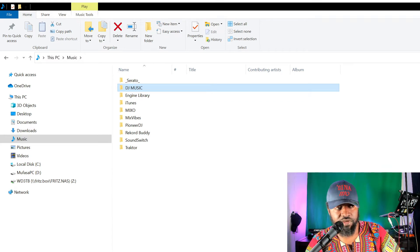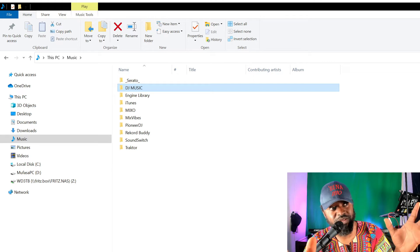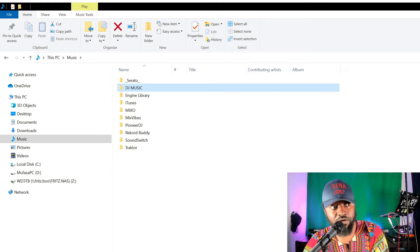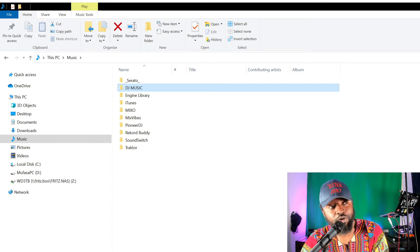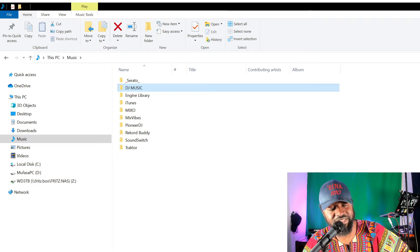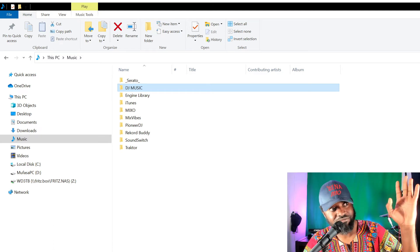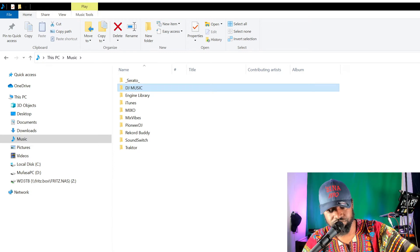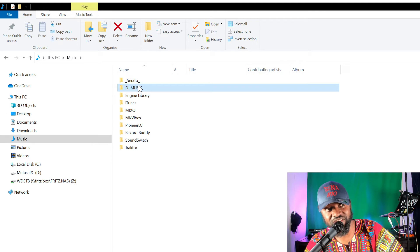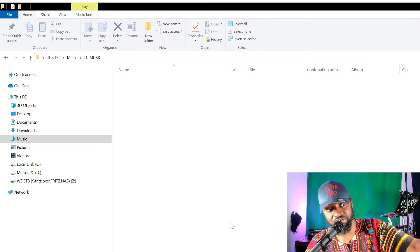Now that we have that DJ music folder created, that folder is going to be the home to all music — all files that you think you're ever going to DJ with. I'm not going to make any sub-folders or any genre-specific folders under DJ music. Some people put dates, years, genre. To me, it's a waste of time, because most DJ softwares can read that information from the file itself via proper tags. Just dump all the music in DJ music. That's it.